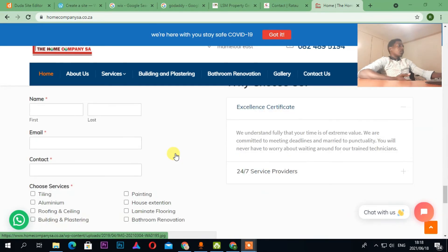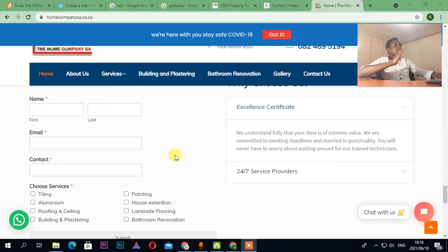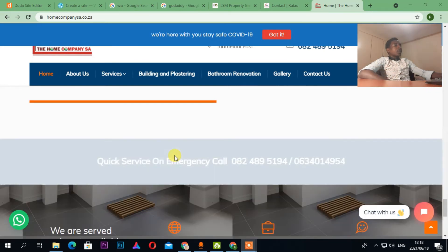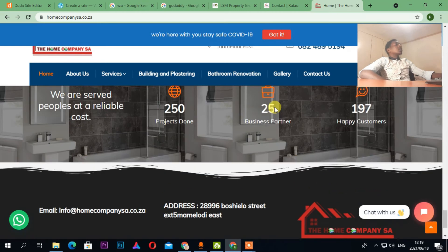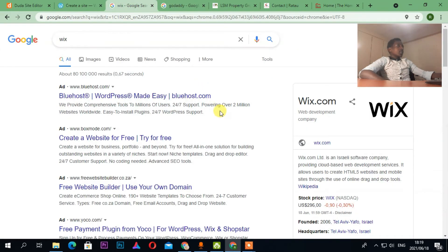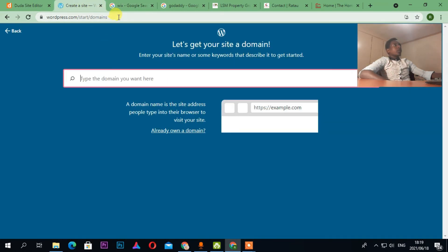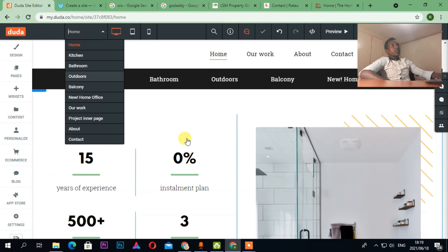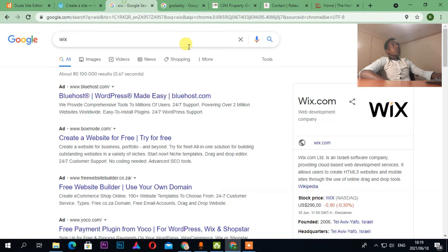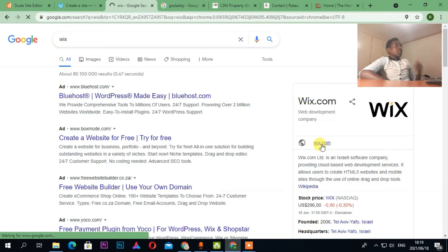If you're interested in WordPress, let me know and I'll start a full video about it. As you can see, 'Designed by Trusted Romeo IT.' Now let's go back to Wix. You've now seen examples of WordPress and Duda. You can choose whichever platform suits you.